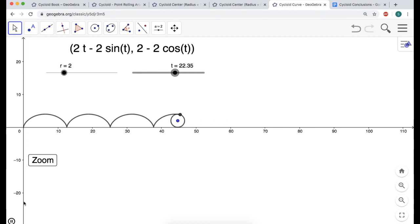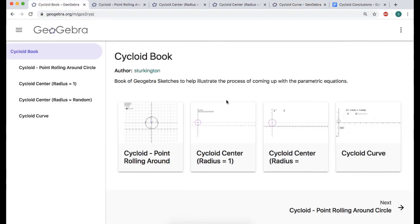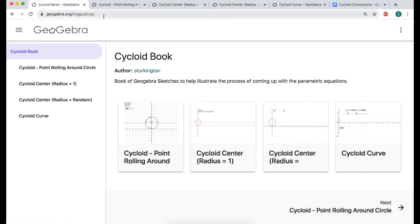That's definitely what the cycloid looks like, and that's how we arrive at these equations using GeoGebra and some trig. I've put all of these together so you can click through and see what's happening — there'll be a link in the description. Hope you found this helpful. Good luck.